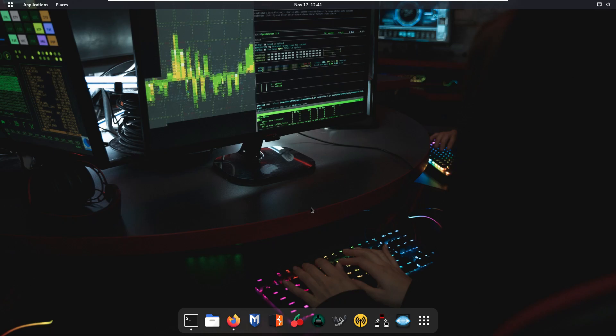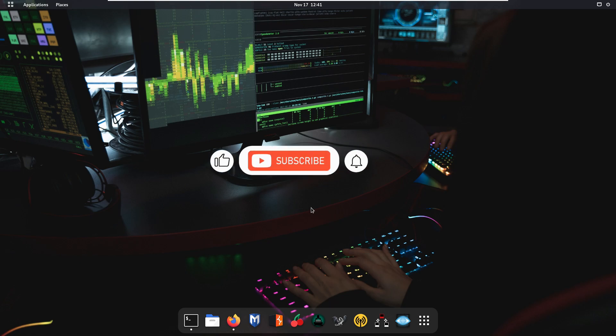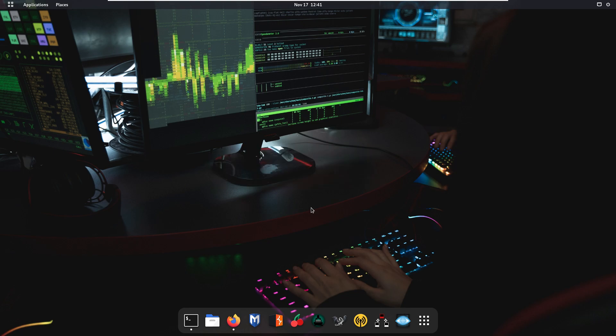Hello guys, welcome back. In this session we are going to discuss about another amazing tool of Kali Linux. But before starting, if you are new on my channel, like, share, and subscribe and press the bell icon to get notifications of all my new videos. So let's get started.